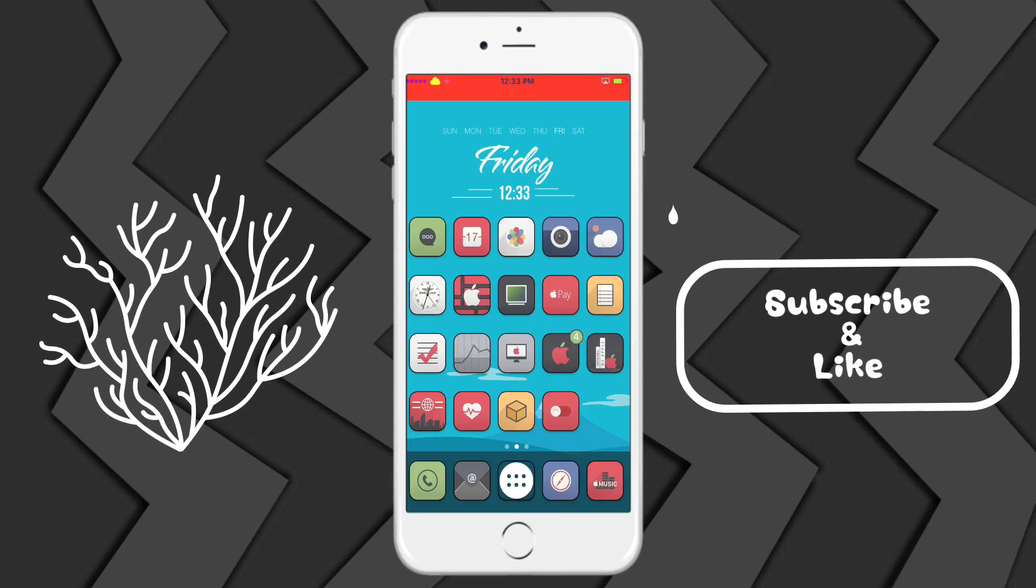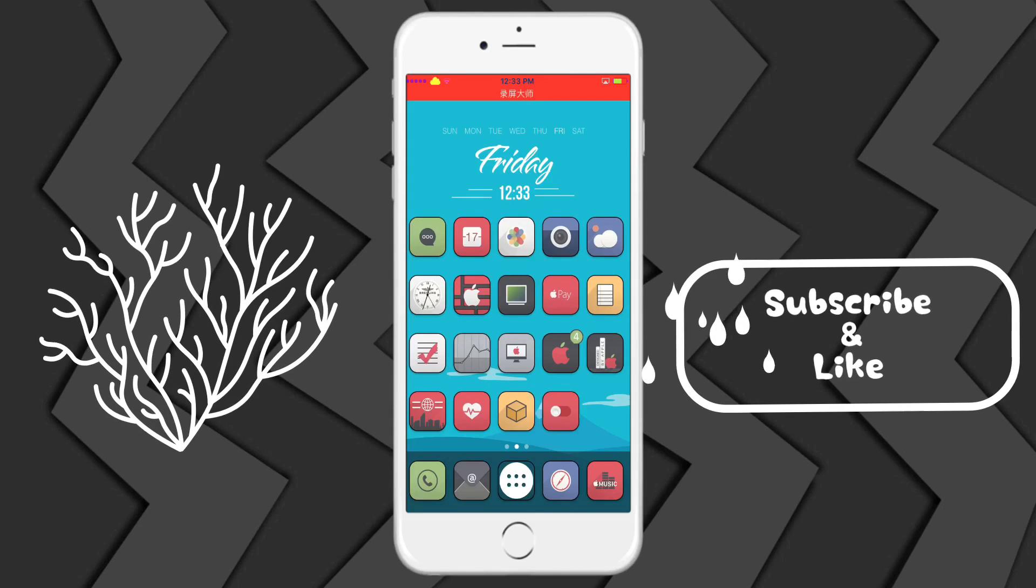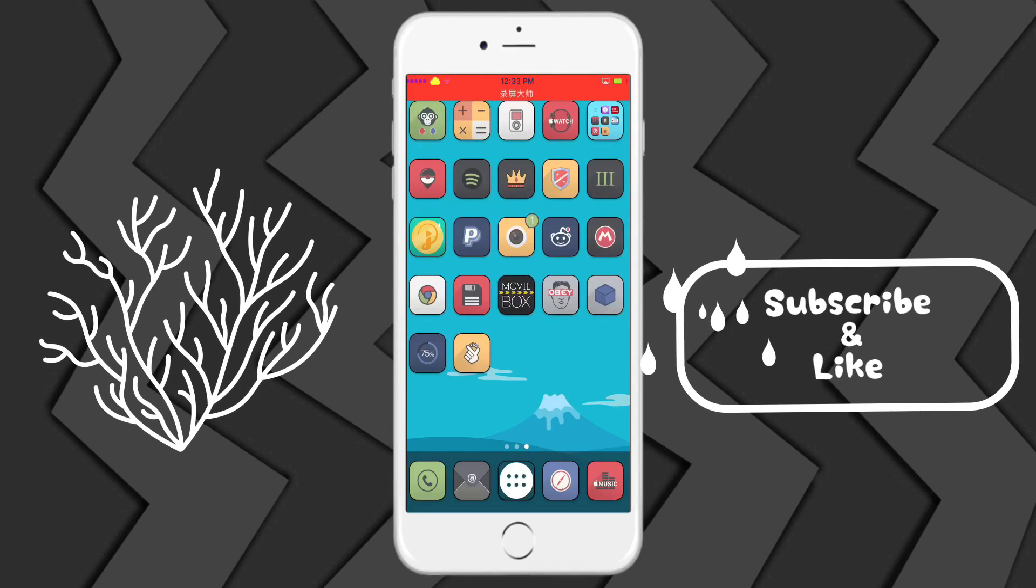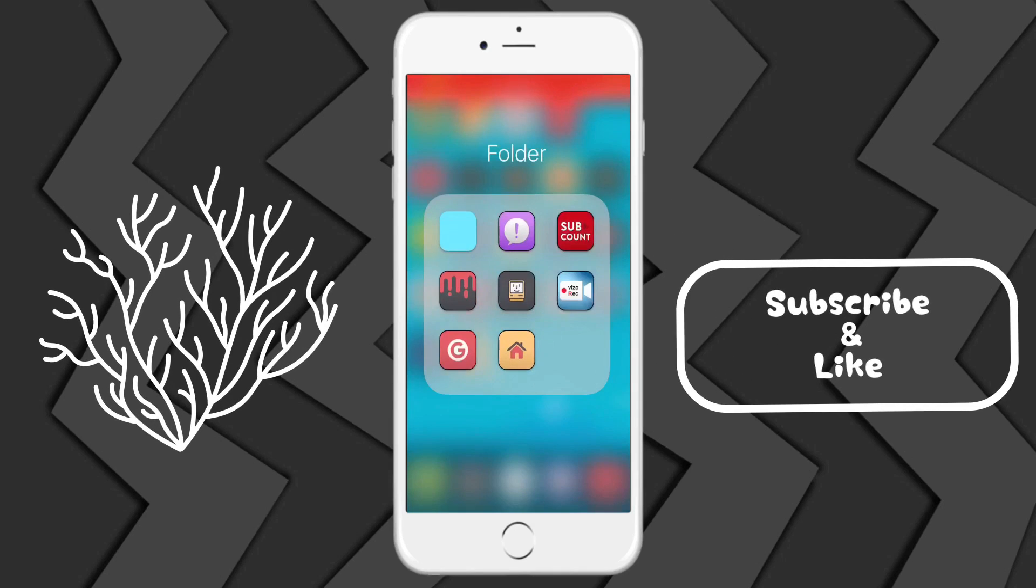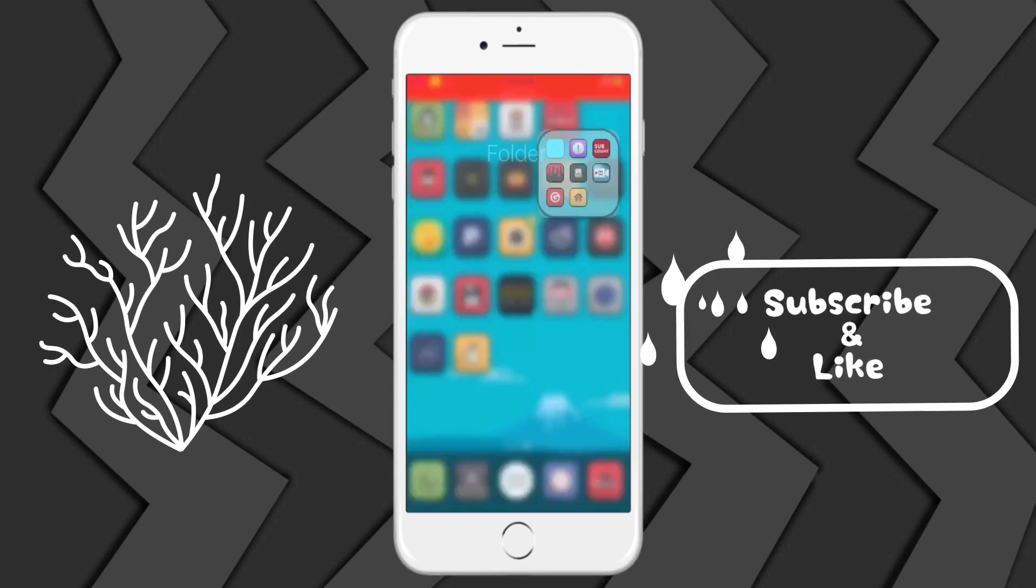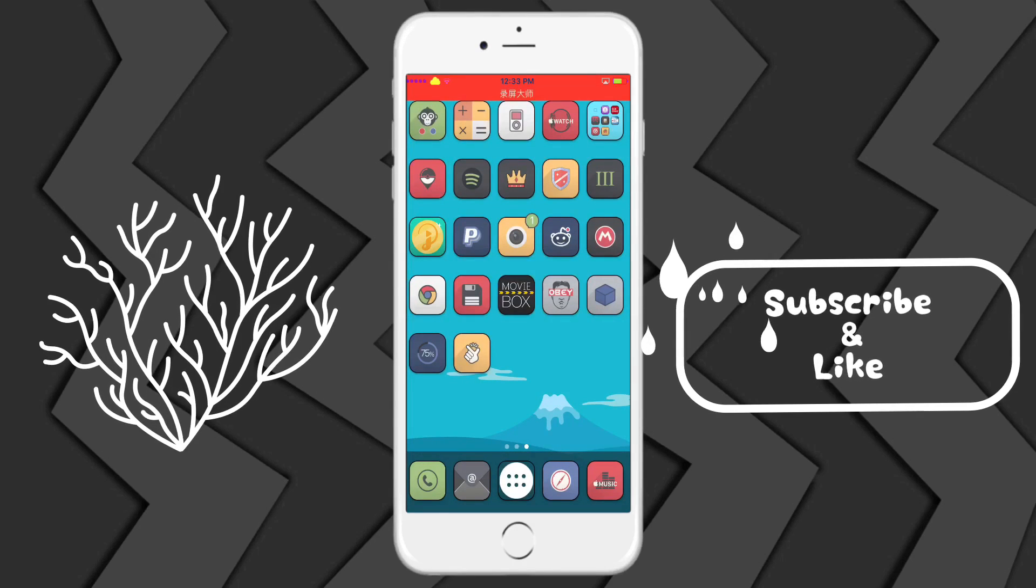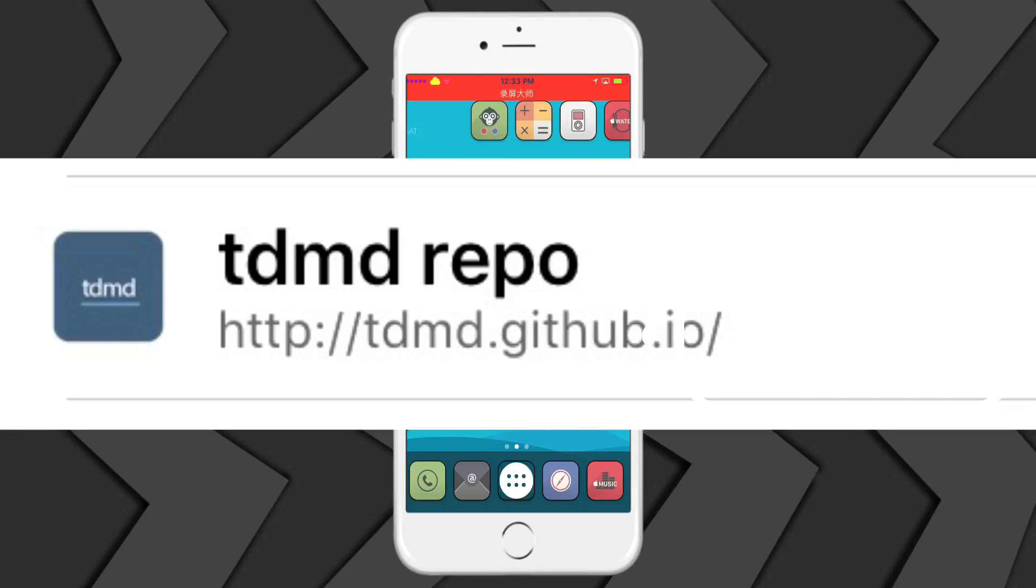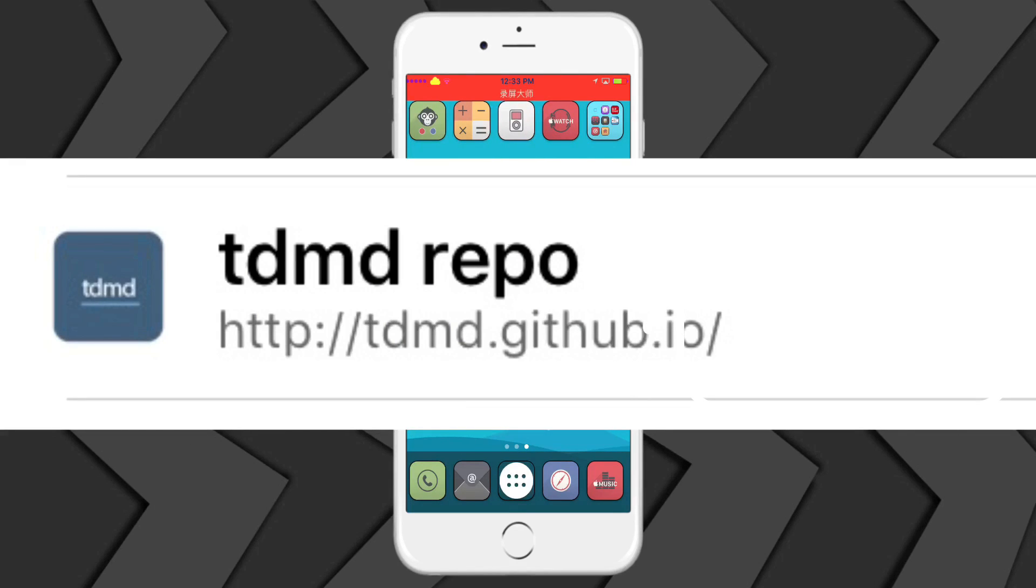You're going to need that and then you're going to need to add this source which I'm going to have either in the description or it's going to pop up right now on screen. You can pause the video once that's added.